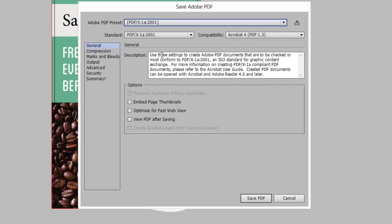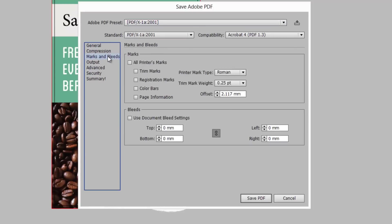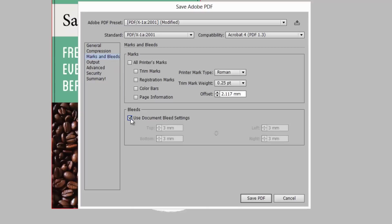Click on the Marks and Bleeds tab on the left to show bleed options. We've already set the bleed, so we can tick Use Document Bleed Settings. At Printed.com, we also like to include trim marks. To include them, tick the checkbox.